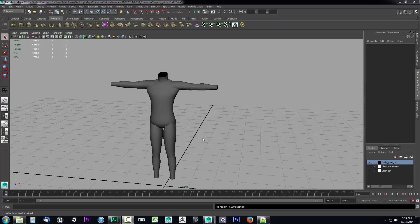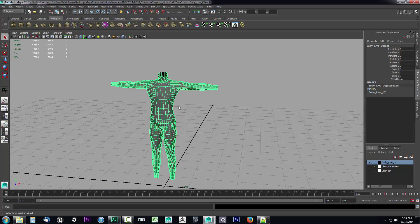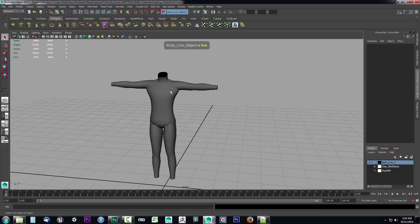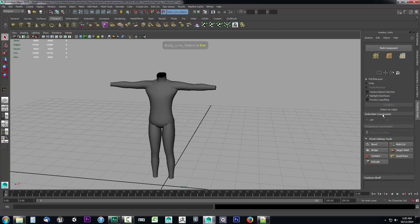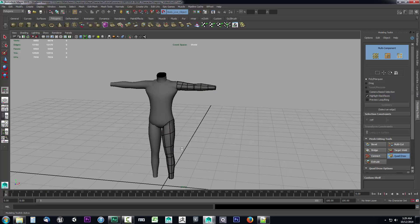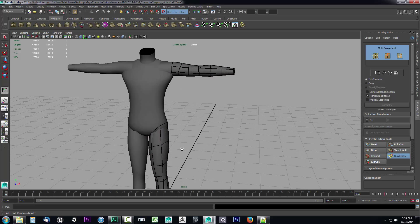In this video we're going to build the torso for our character and talk about edge spiders and where not to put them. First, let's create our live surface, do the live surface setup, then go into our modeling toolkit, select our character topology, and select Quad Draw.